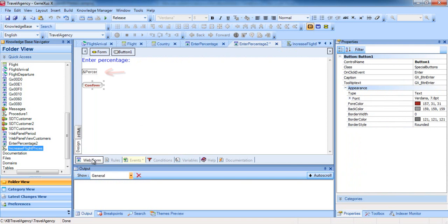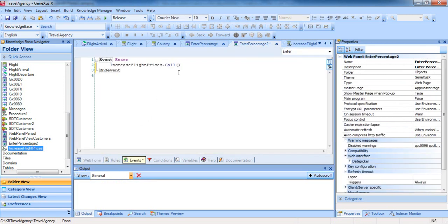How do we make the procedure know the value entered in the web panel? In the web panel, we know the value of the percentage variable, but not in the procedure. What we'll do is send the value saved in the variable when the procedure is called. To achieve this, inside the call parentheses, we include the percentage variable.